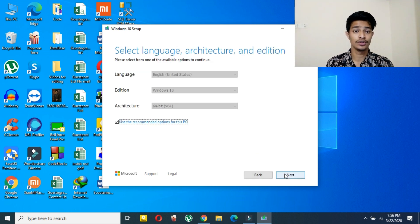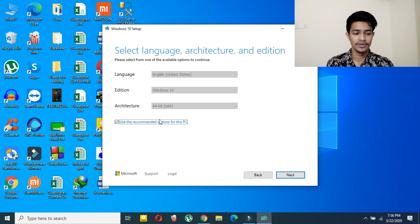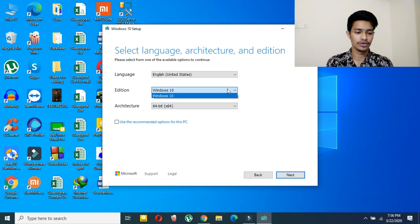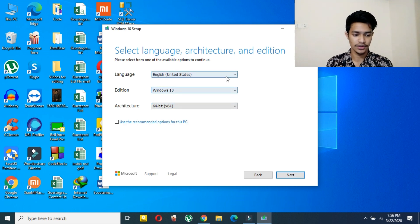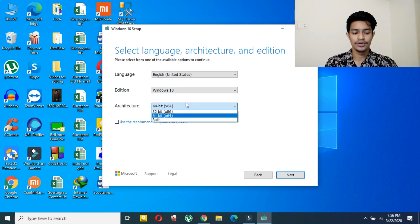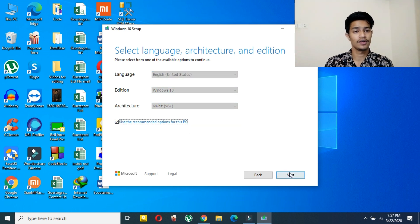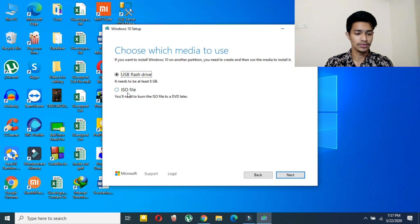Here under 'What do you want to do,' you have to select 'Create installation media.' Then select your language, architecture, and Windows version. I am choosing 64-bit as my Windows is 64-bit — if you have a 32-bit version, select 32-bit. Here you have to select 'ISO file' and then click Next.